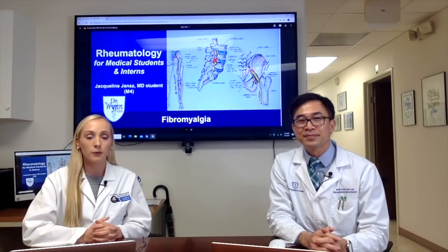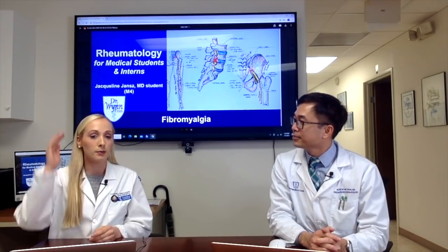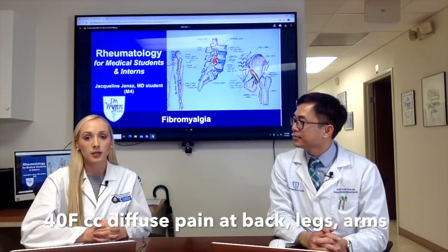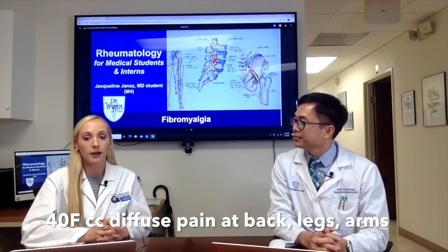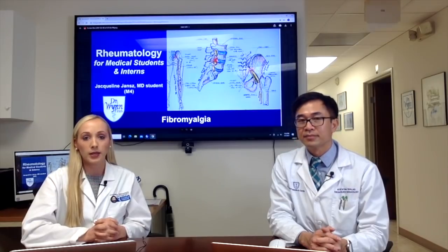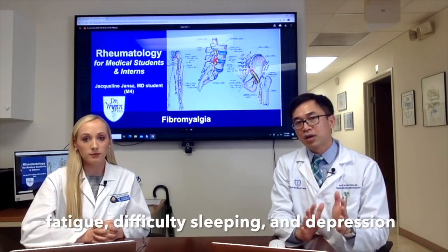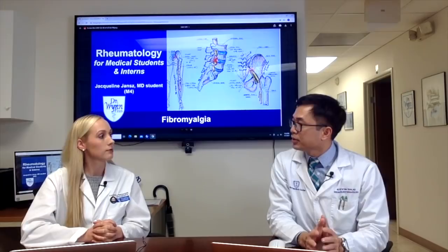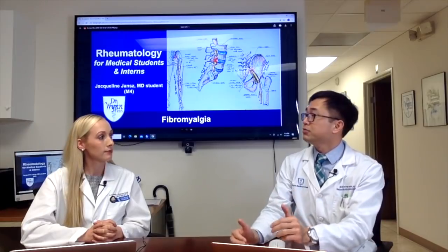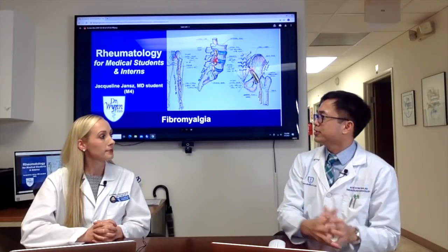Today we saw a 40-year-old woman who presented with diffuse pain in the occiput, her back, arms, legs, and knees bilaterally. She also had fatigue, difficulty sleeping, and depression. This is a quite common presentation seen in internal medicine or family medicine before referral to rheumatology. How do we come up with this diagnosis?